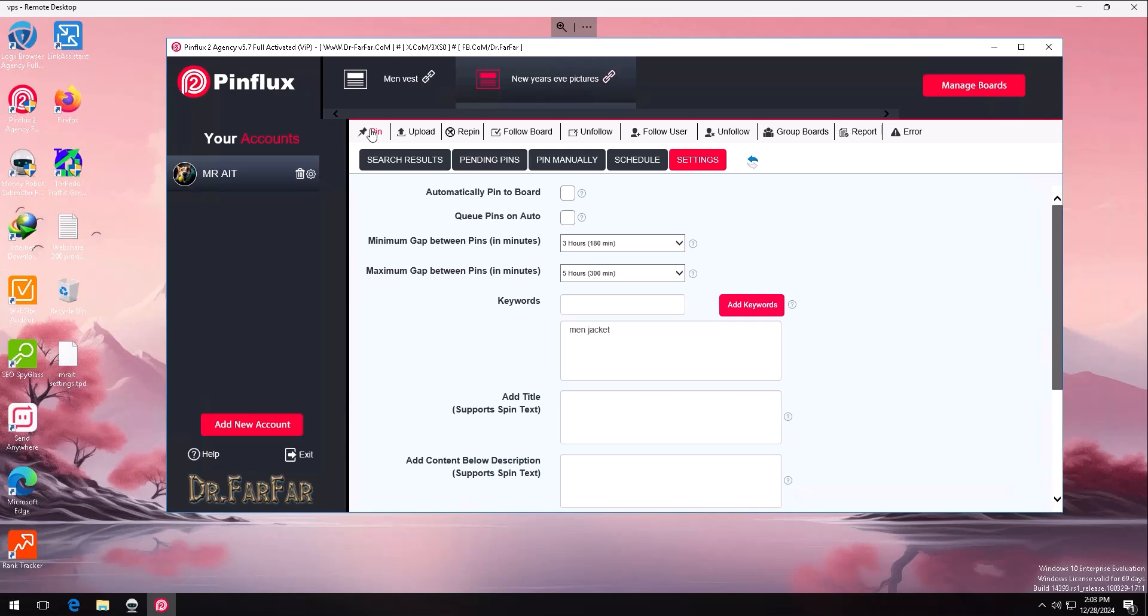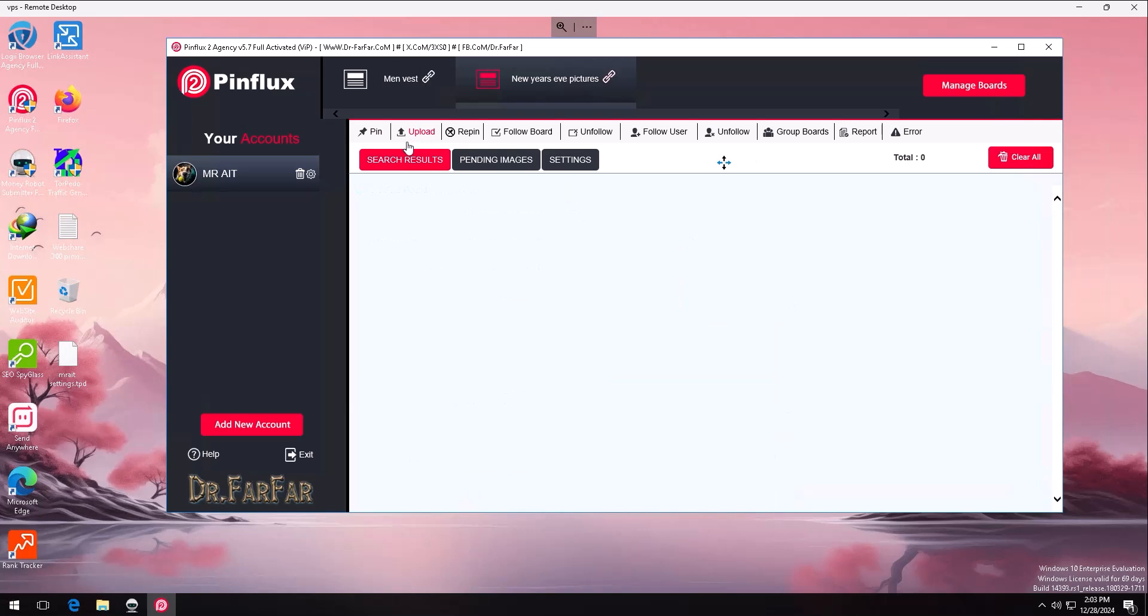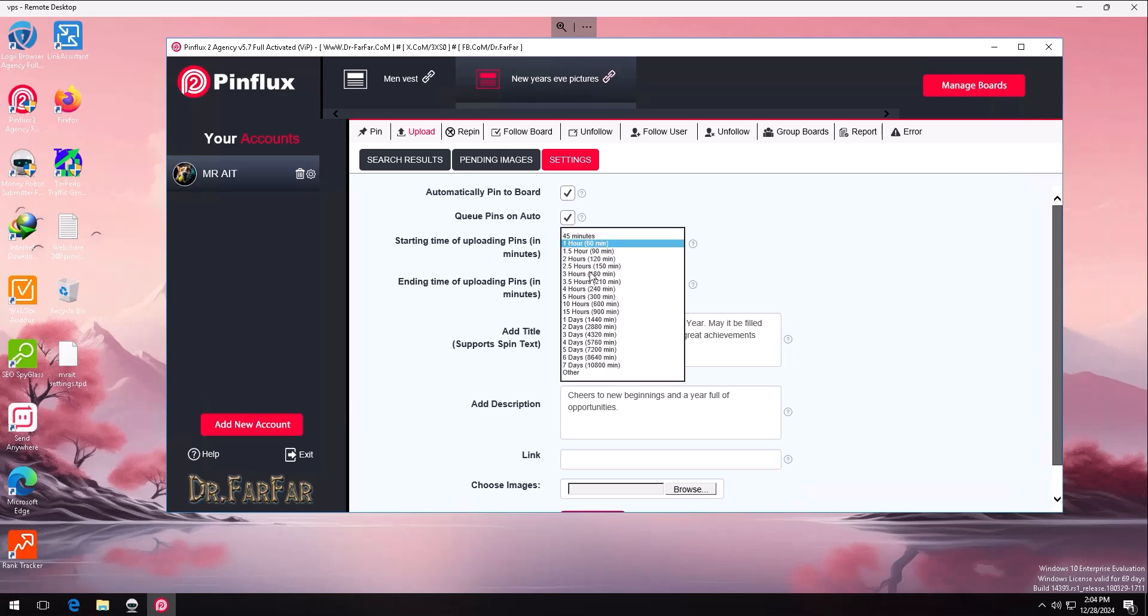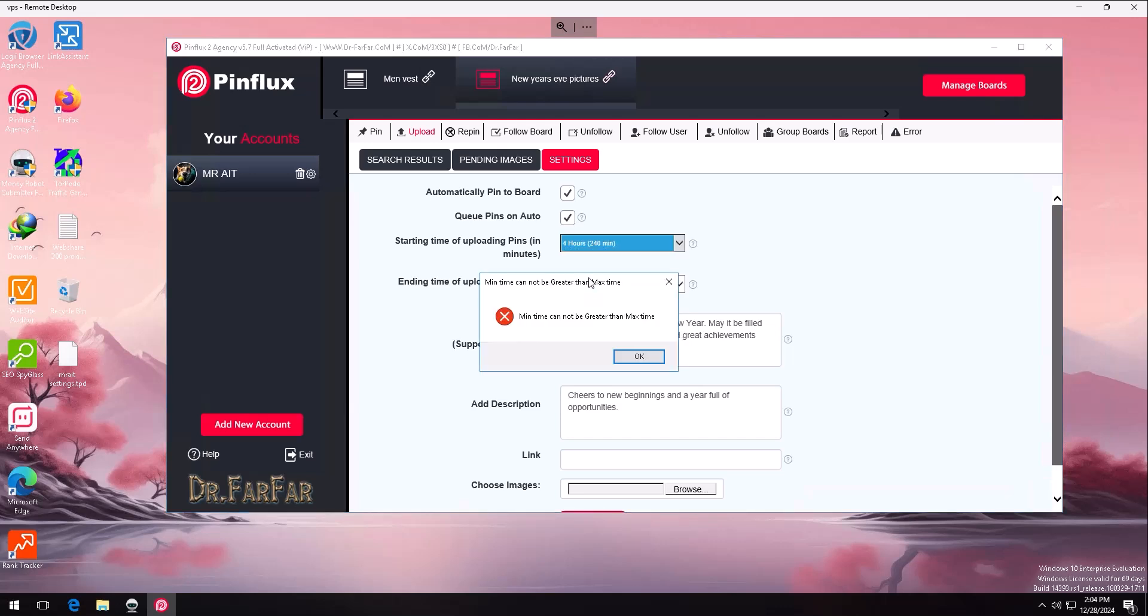What I highly recommend you to use is 'Upload.' If you use upload, it means you have already pictures, and you are going to upload them. You can get the pictures from Instagram, from Facebook, from Pixels, Pixabay, AI pictures. No worries about it, as you won't have any issues. Here you have to enable this option, enable this option.